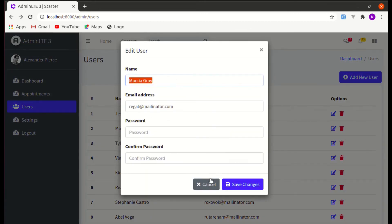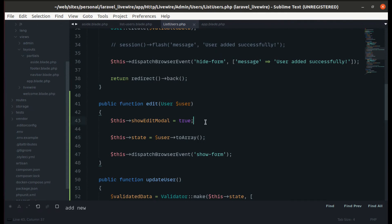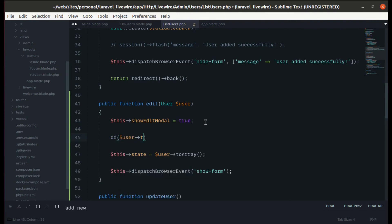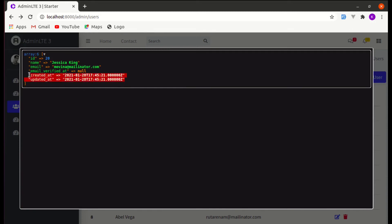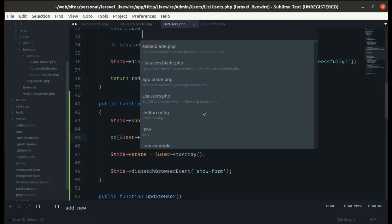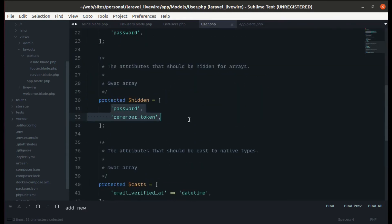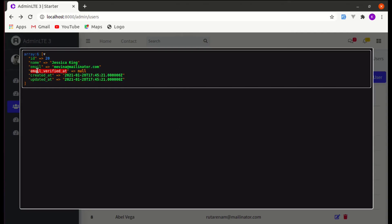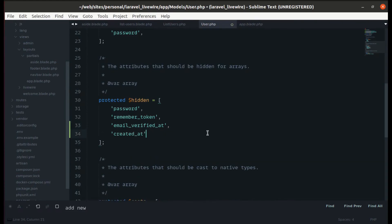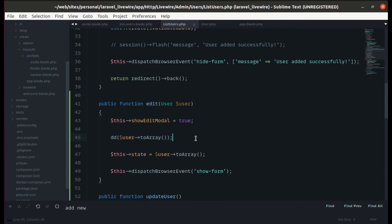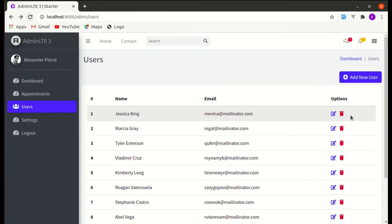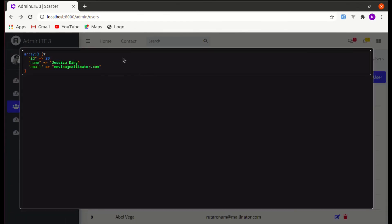Clicking edit now populates the form with user data. However, we must make sure we're not passing sensitive information to the front end. In the User model class, we're already hiding the password — let's also hide the remember_token, created_at, and updated_at fields. Now only name, email, and ID are exposed.